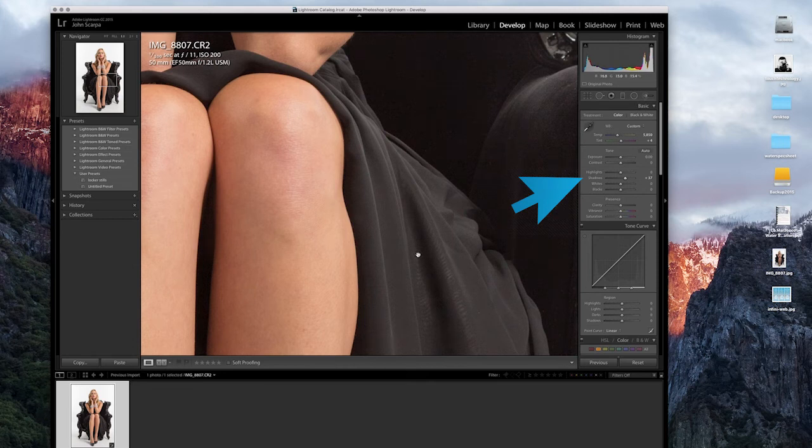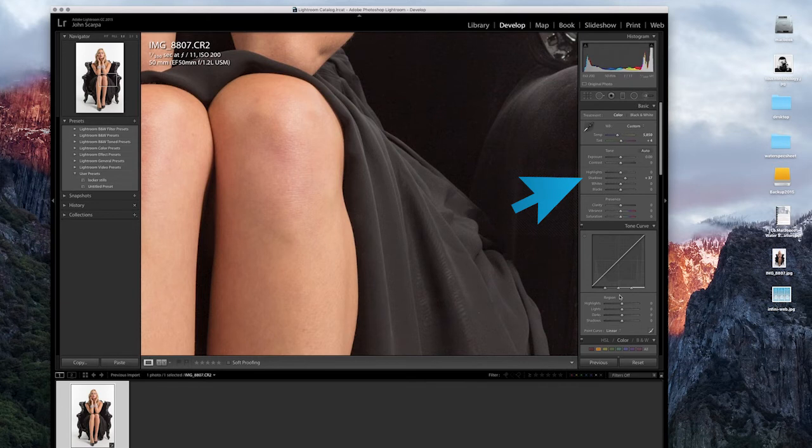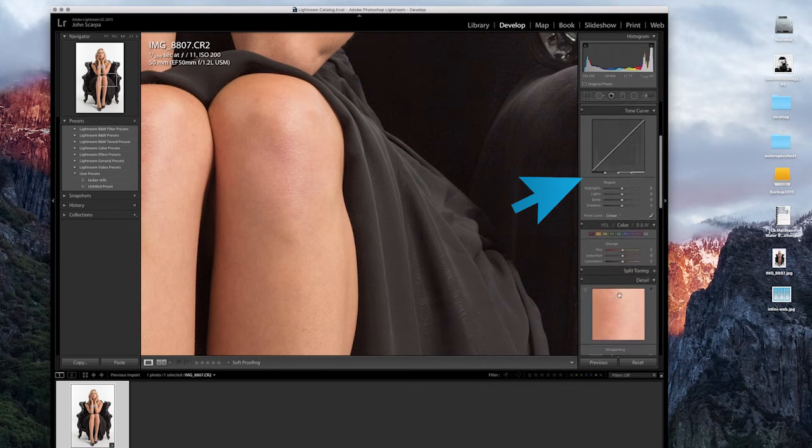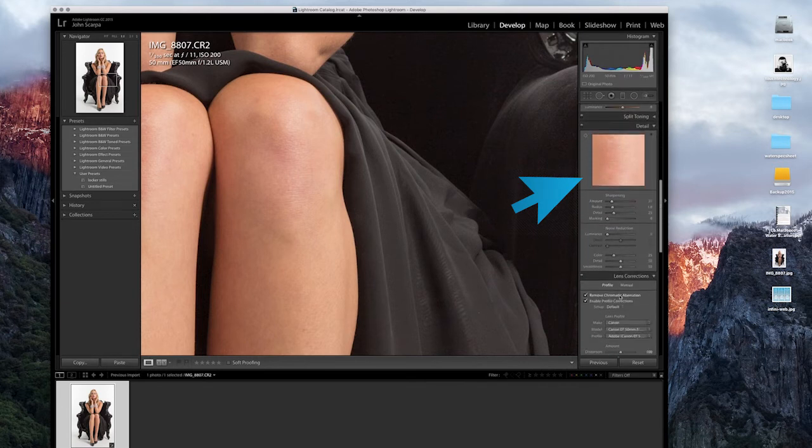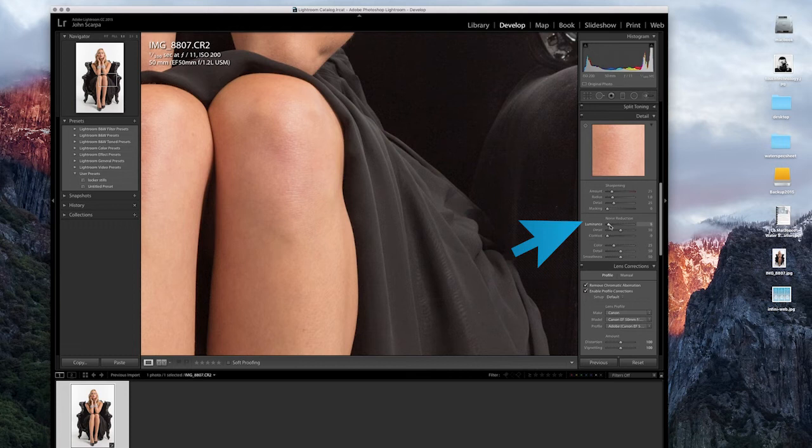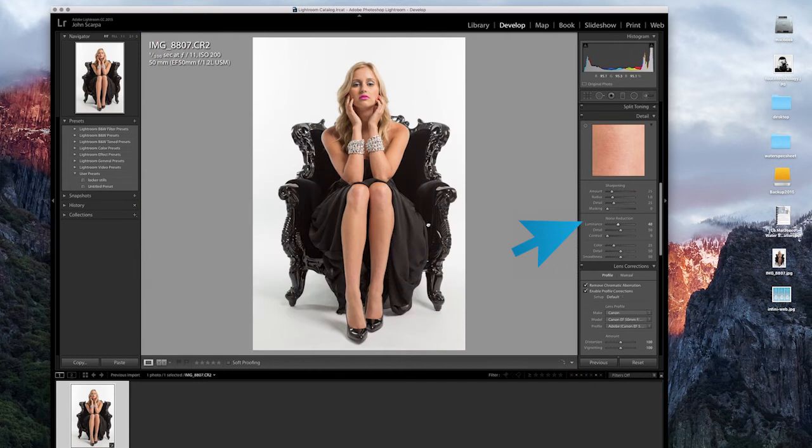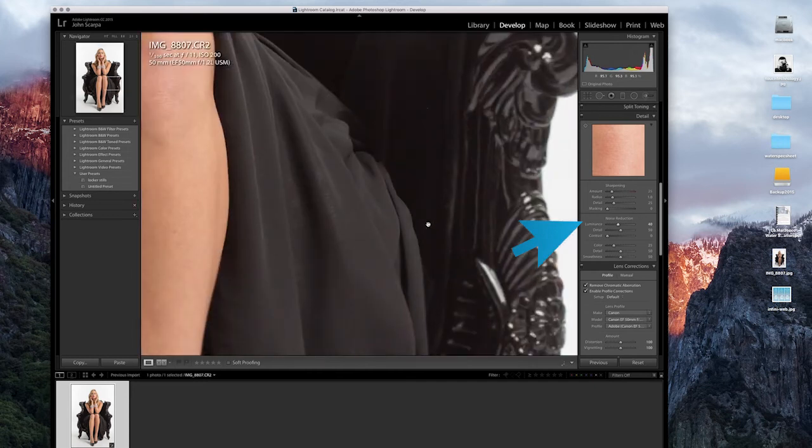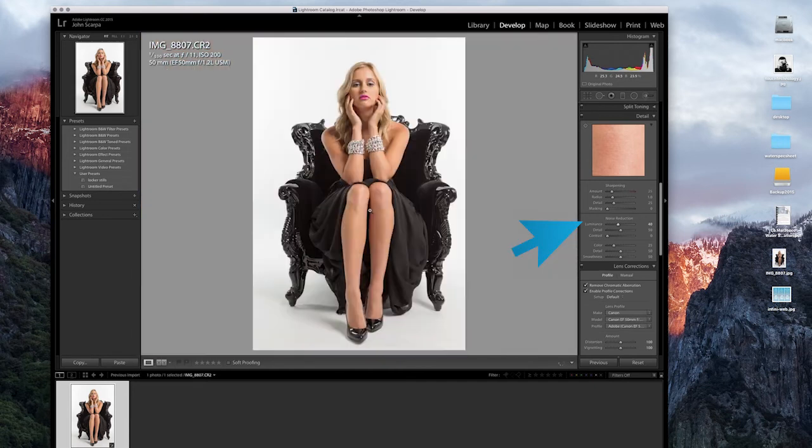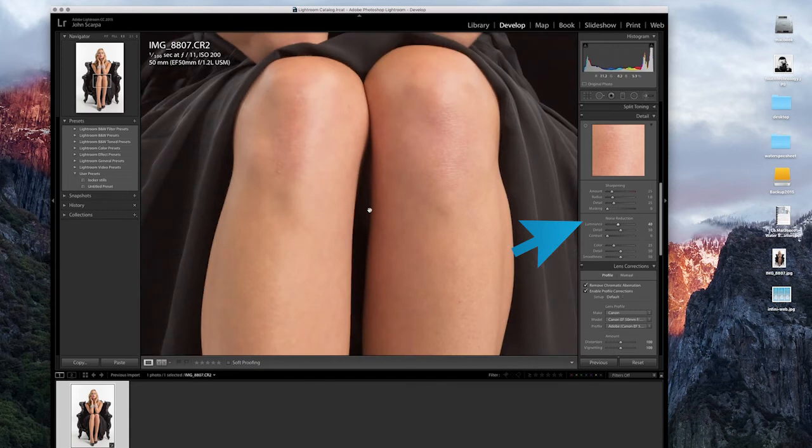So if I wanted to, I could improve the noise situation by going down to the noise reduction area and just boosting that slider up to about maybe 50%. Maybe that's a bit too much, it's a little bit soft. Let's go to 40%. And that's looking pretty good.